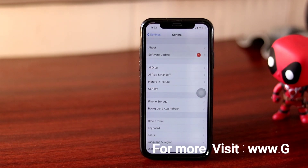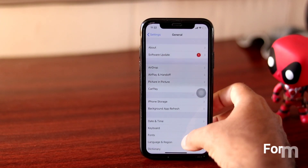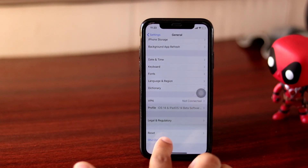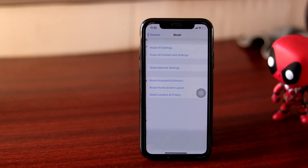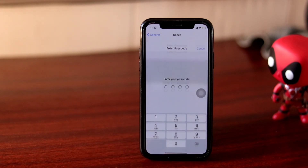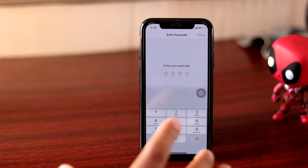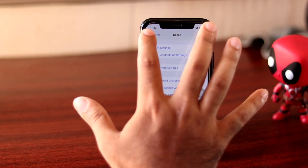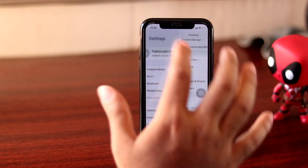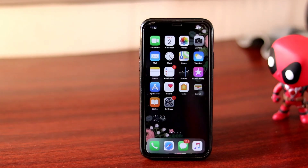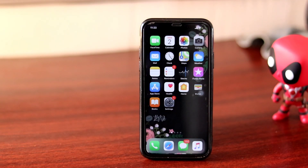From here what you have to do is you just have to scroll down a little bit. Then you have to go for the reset option here. You have to select this. Then there is Reset Network which you have to select, and you have to go for Reset Network after giving the passcode, which is going to fix the issue. Most probably this can fix the issue. You just have to go to General and reset your network settings which can fix the issue.